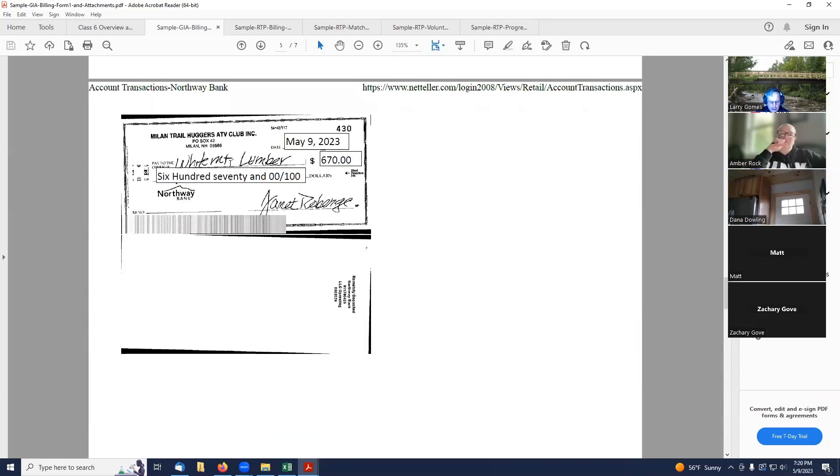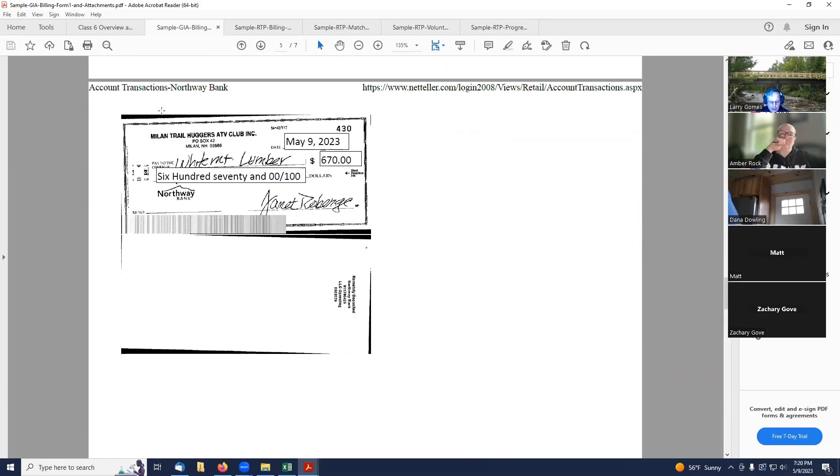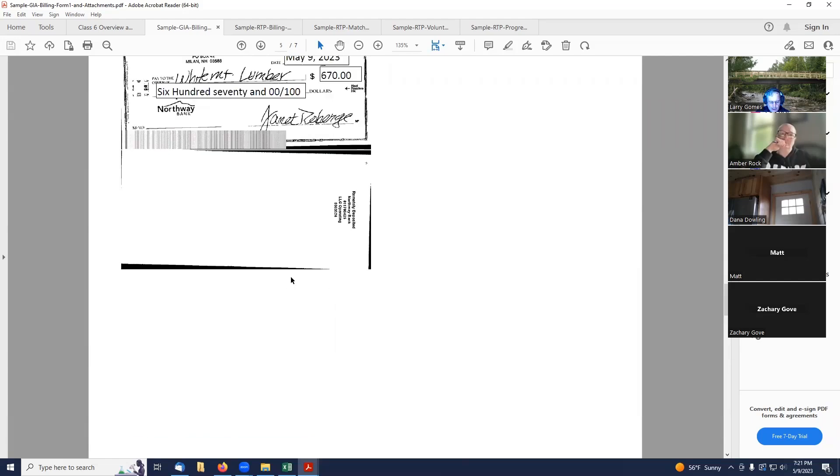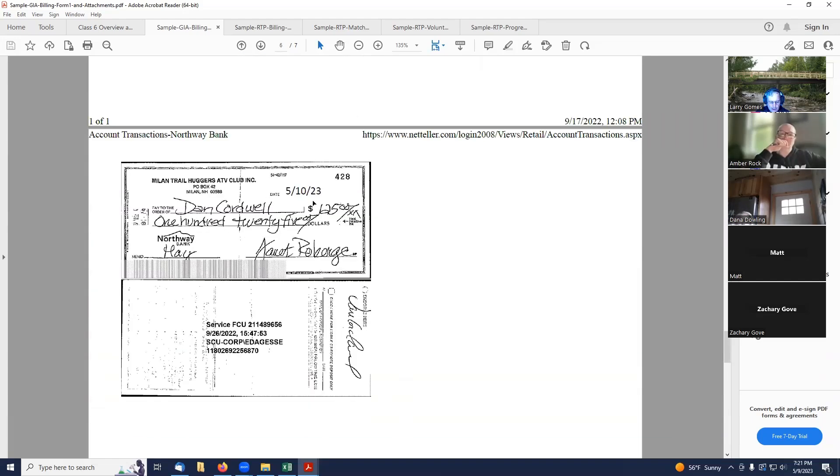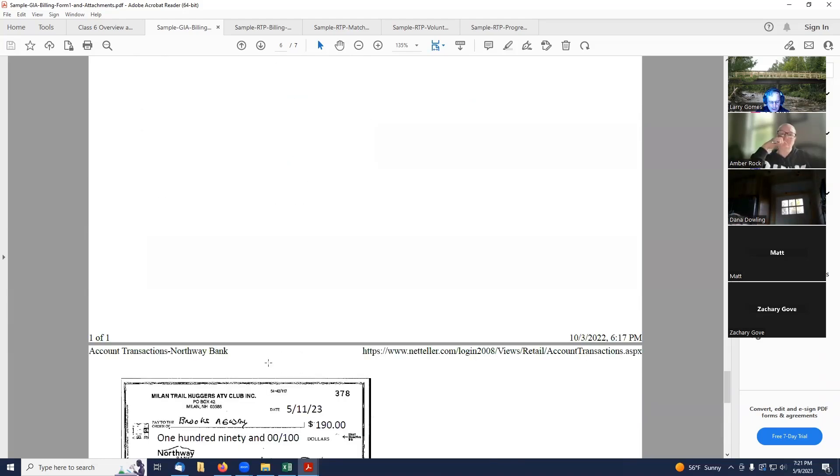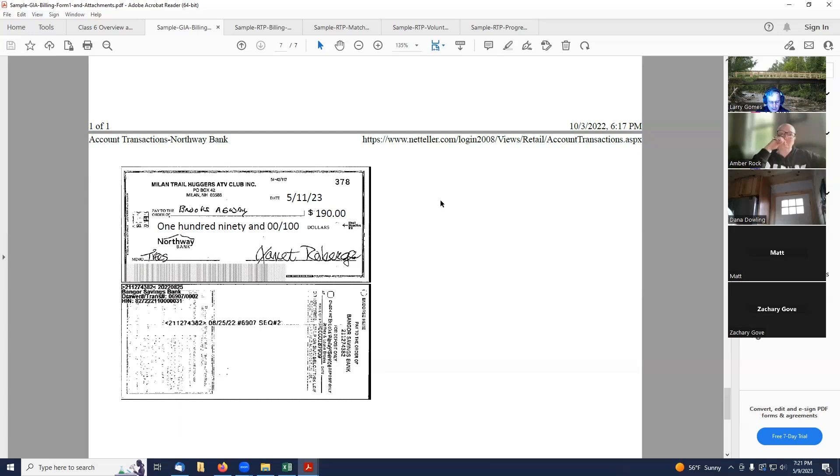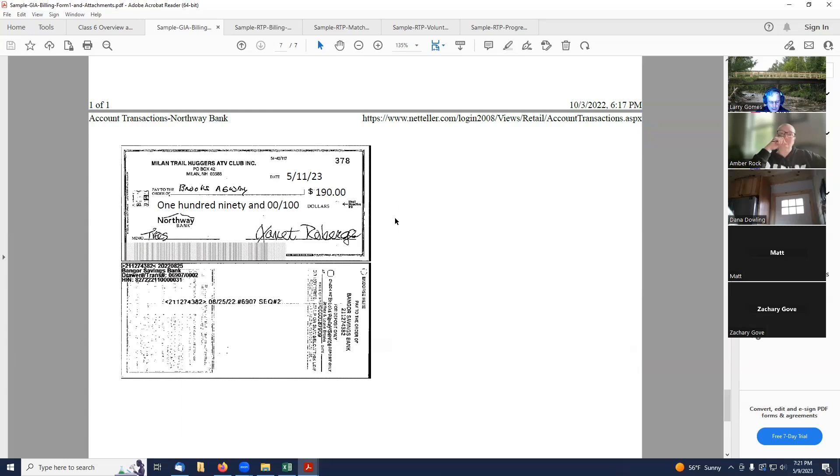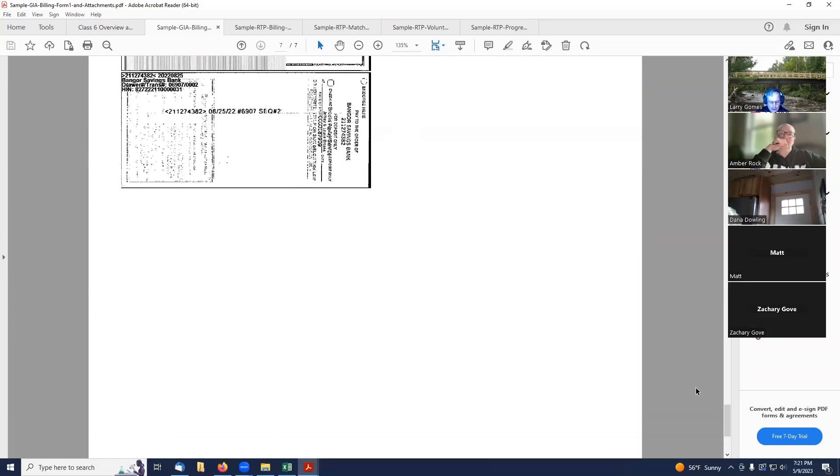And now, we have our checks. There was a check to White Mountain Lumber for $670. And you notice, it's showing the front of the check and the back of the check. This is the check to Dan Cordwell, front of the check, back of the check. And then, the check to Brook Sagway, front of the check, back of the check. So in our bank, essentially, we can pull up, it shows that we have a canceled check in there. We click on that check number. It pulls up a little window. And then, we can either take a screenshot of that window. Or, in my case, I just print it out to a PDF printer. And then, that allows this thing to be a PDF that I can attach to this form.